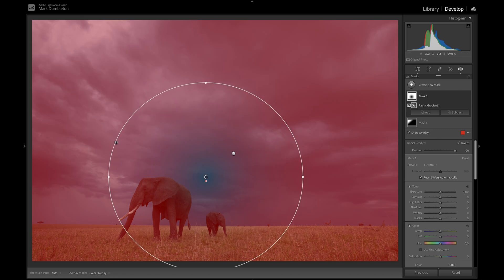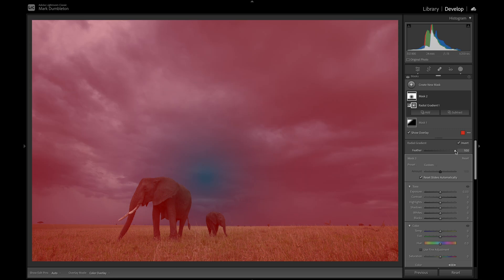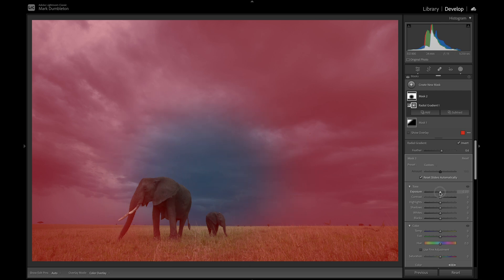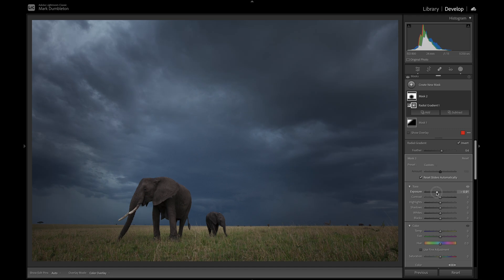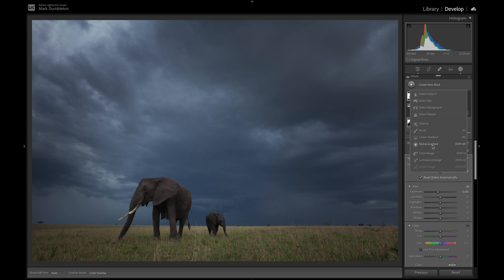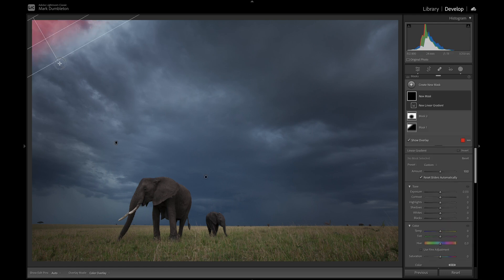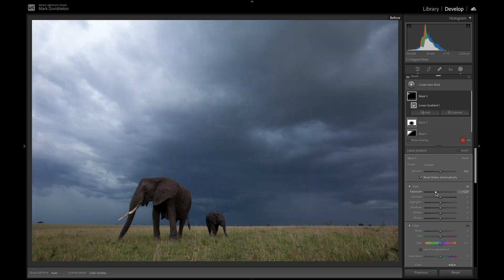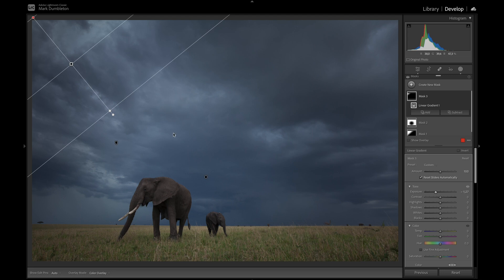I'm going to invert that selection and maybe change the feather a little bit. I'll increase the size and darken that down. The image is looking a bit dark but I'll sort that out. This area at the top is still too bright, so I'll add another linear gradient on the corner and just darken that down, which corrects the edge brightness and makes the inner brightness a bit better.